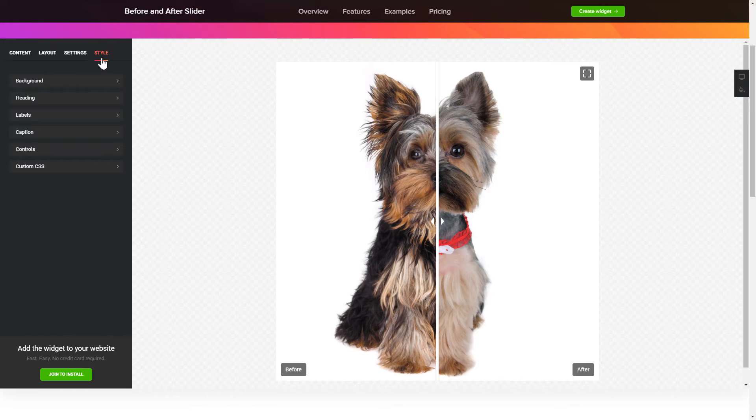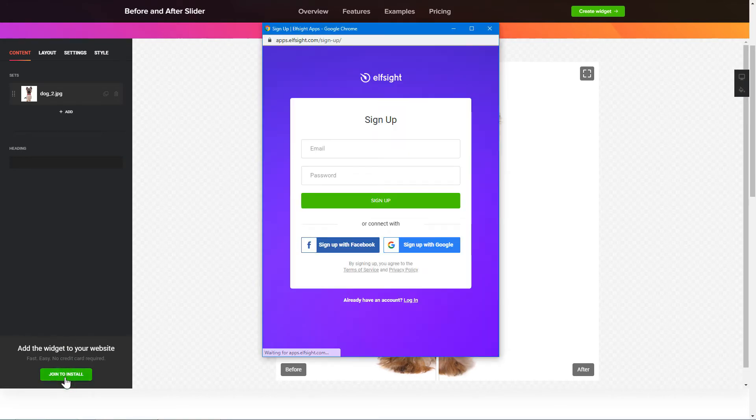Also, you can check other settings to adjust layout, size, colors and fonts. Click Join to install to add the widget to your website.